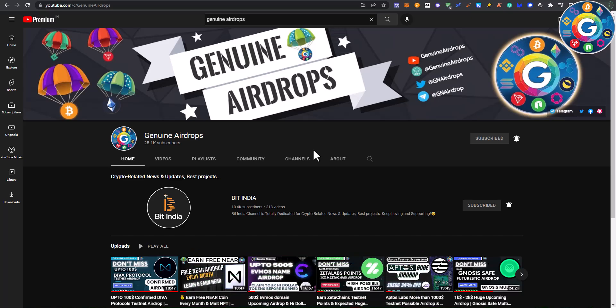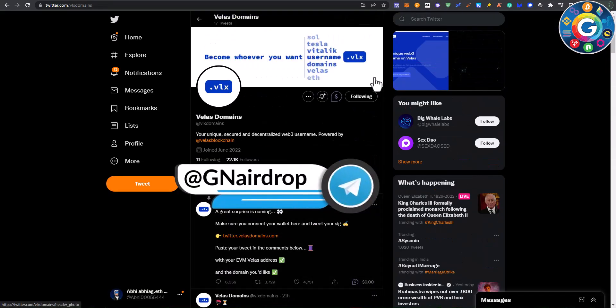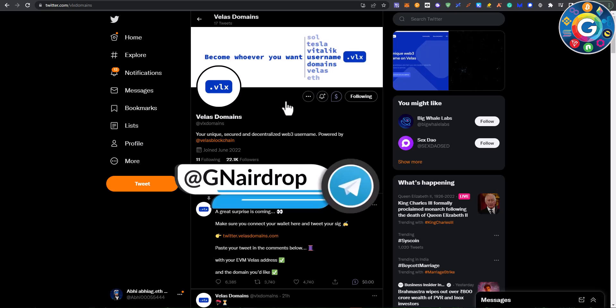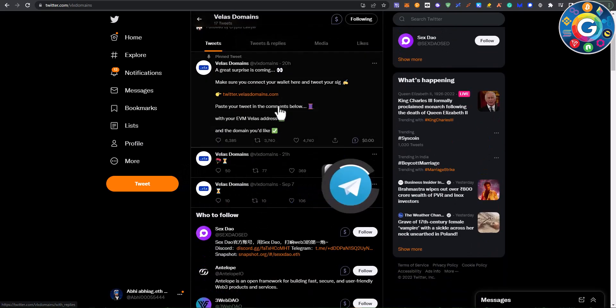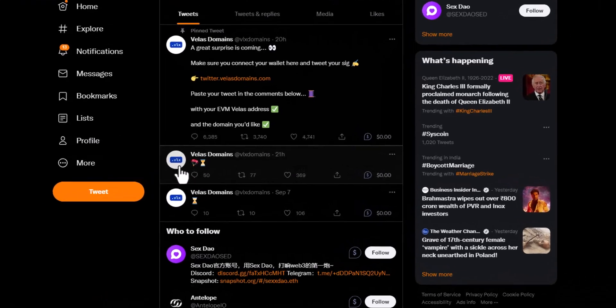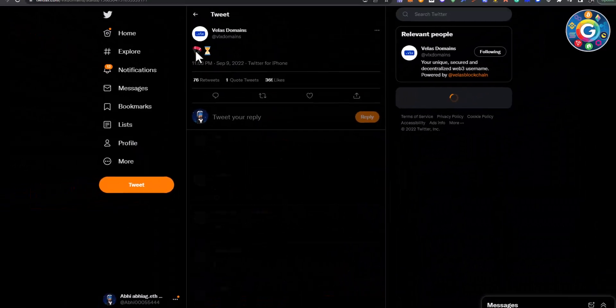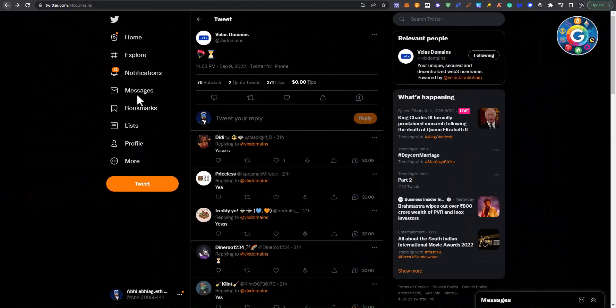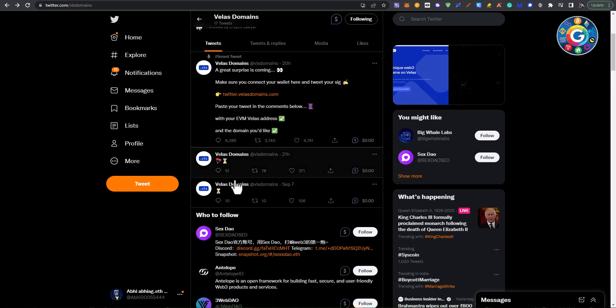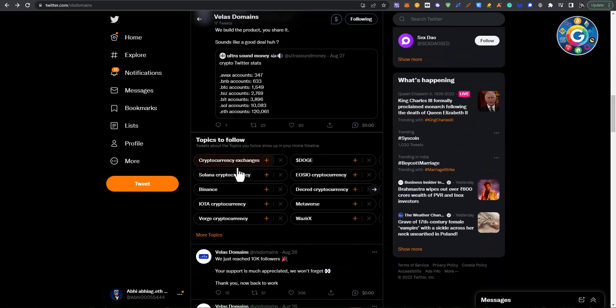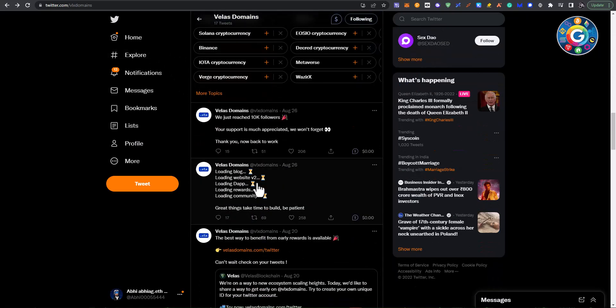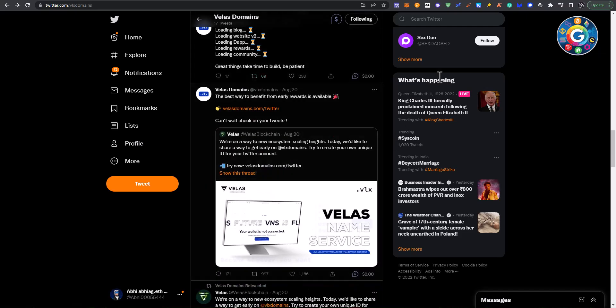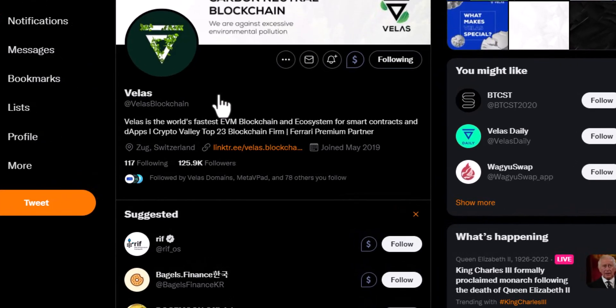We will talk about two. First of all, we are going to talk about Velas domain. It is an early stage project and there are some hints to know that airdrop has a lot of chance. First of all, we will see their Twitter handle with airdrop and countdown emoji. Velas domain is on Velas blockchain, a new EVM project, an Ethereum virtual machine project.